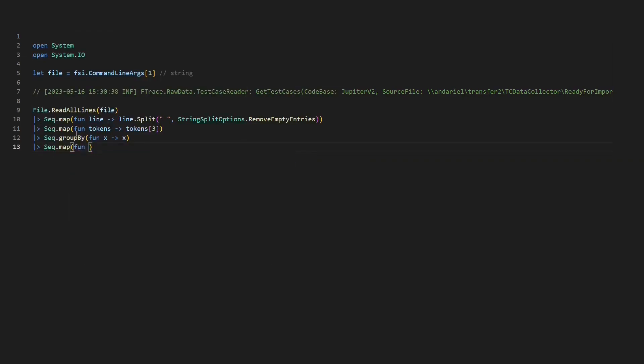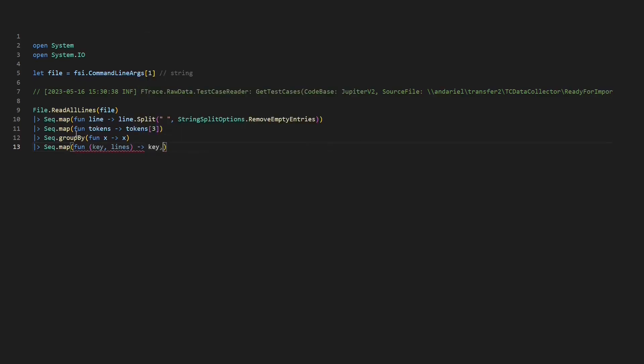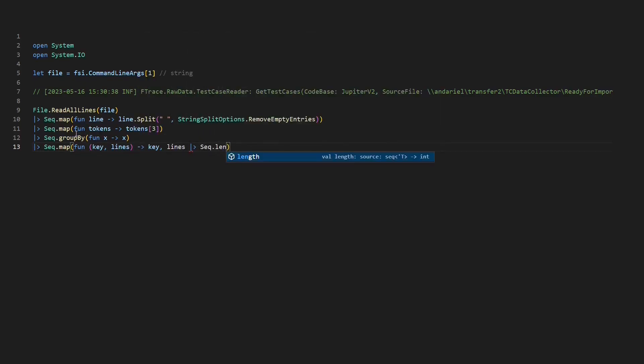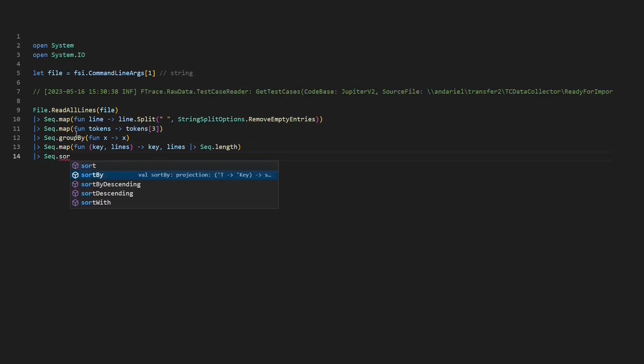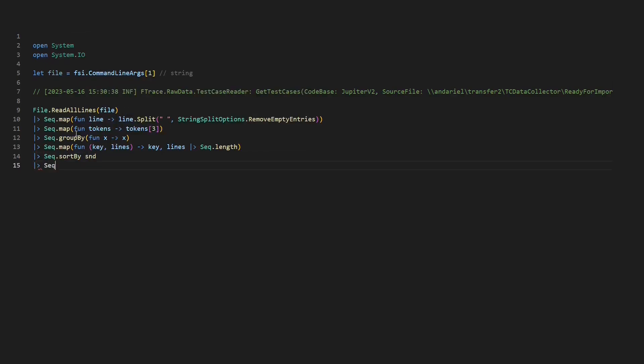Now let's use the groupBy function of the sequence module to group all same tokens together. Now let's map each group into a tuple of the token itself and the number of occurrences. Finally, let's sort this list by the count of each token and then print the result.